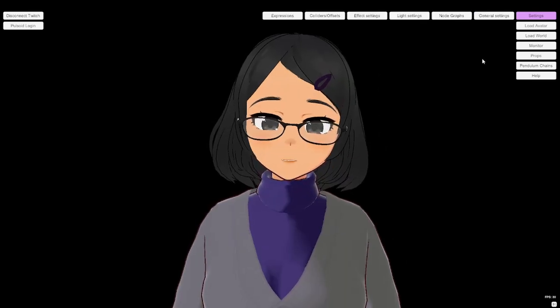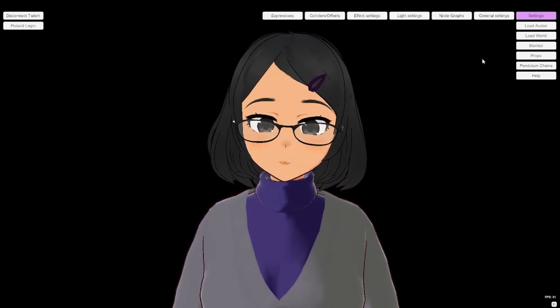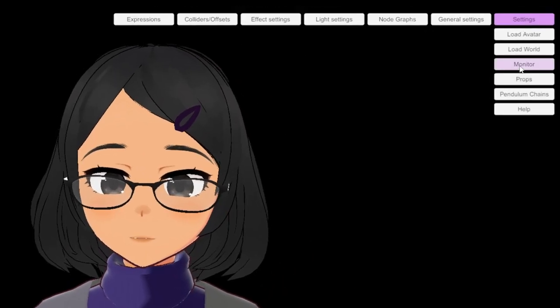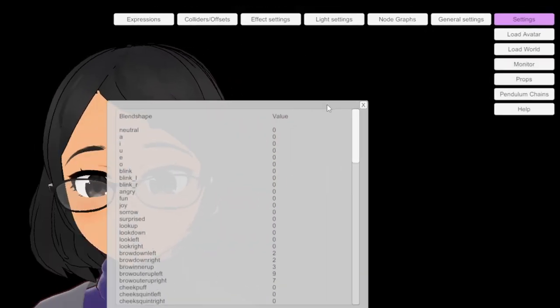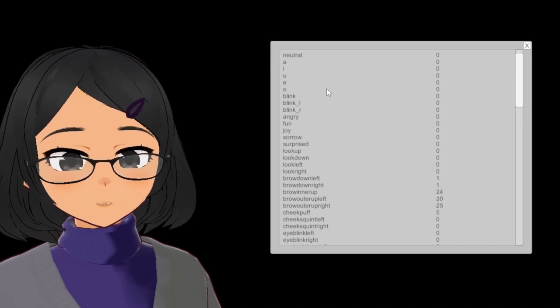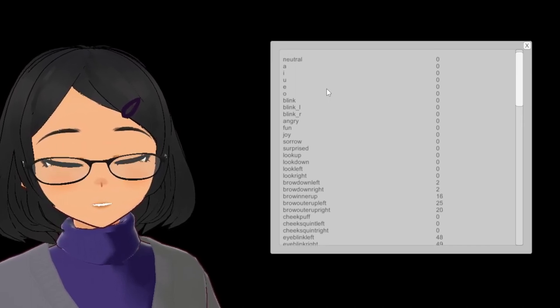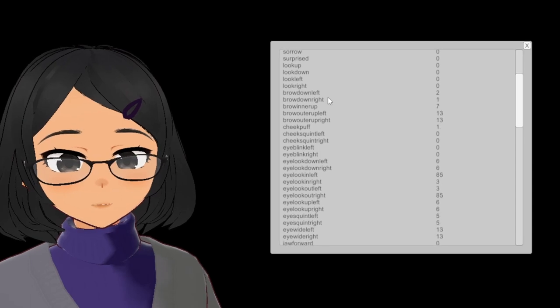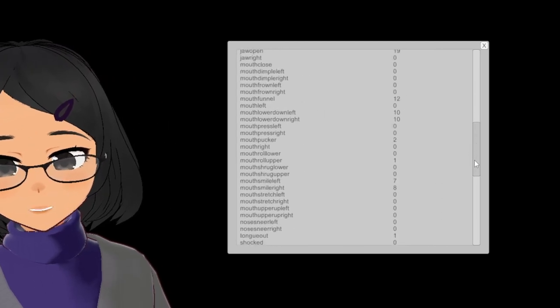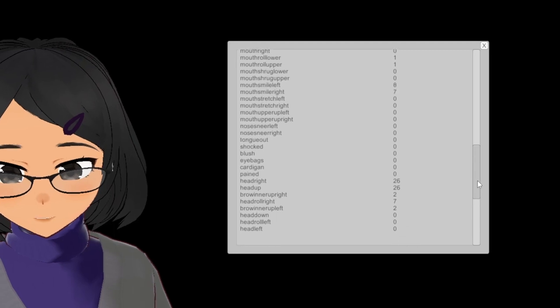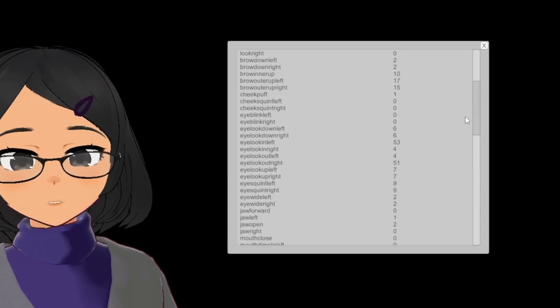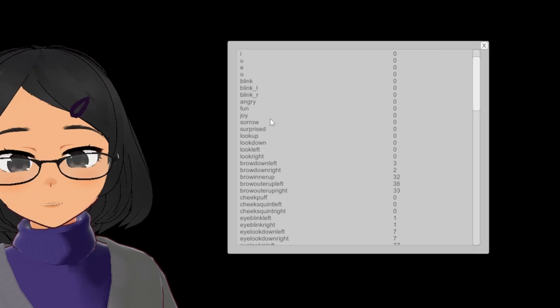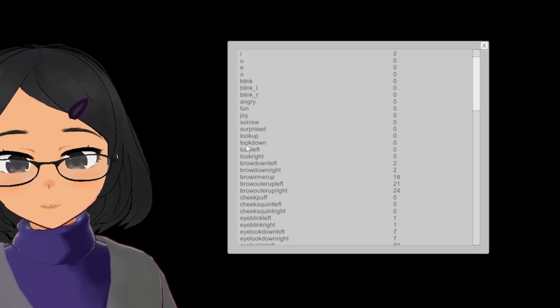We can check what's available by using the Monitor window, which will show the different blend shapes and parameters that Binion can access. As you can see, the Monitor window can show us the different blend shapes that are available in our model and their current values. While my model has a lot of blend shapes because I like to mess around with my model, what we're going to be focusing on right now is the basic expressions. We confirm the name, Surprised, and now we're going to be able to modify it in the node graph.